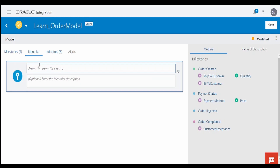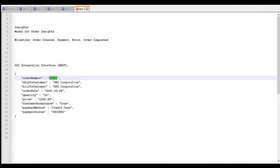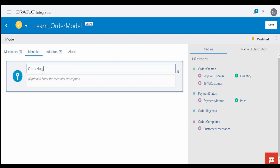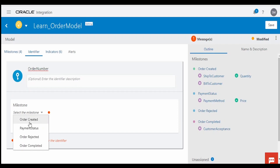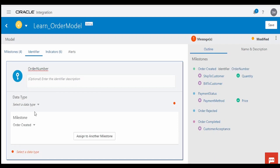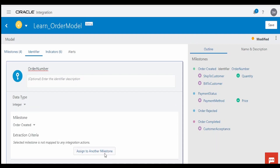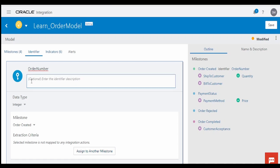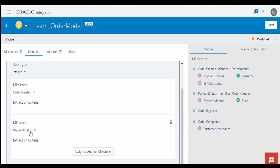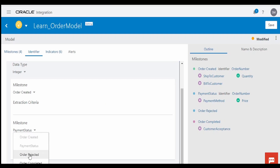Now switch over to Identifier. We have to add one unique identifier so that we can track this model. In our case, the unique identifier will be the order number. My instance identifier is 'Order Number', and I am associating it with the Order Created milestone, with type integer. If you want to assign this order number to other milestones, click 'Assign to Other', click Add, and select the milestone — here I am assigning it to Order Rejected.